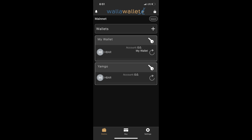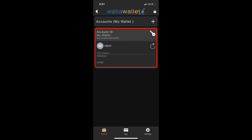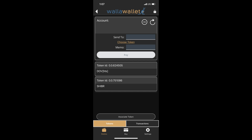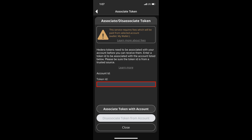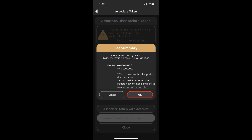Walla Wallet is just as simple. Enter the wallet and click on the account you would like to associate HBARX to. Tap the account again on the next page and you will be brought to this page. Tap Associate Token at the bottom of the page. On the next page, tap in this field and enter the HBARX creation account 0.0.834116. Now tap Associate Token with Account at the bottom of the screen. A fee summary will pop up. Click OK.